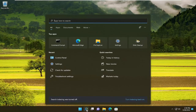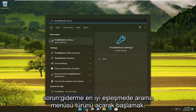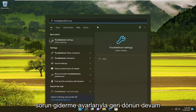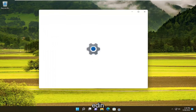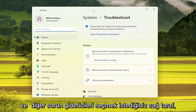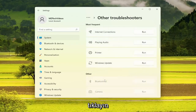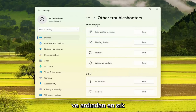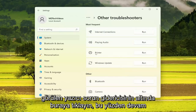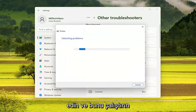All you have to do is start by opening up the search menu, type in troubleshoot, best match comes back with troubleshoot settings, go ahead and open that up. On the right side, you want to select other troubleshooters, go ahead and left click on that. And then underneath most frequent, select the printer troubleshooter here, so go ahead and run that.